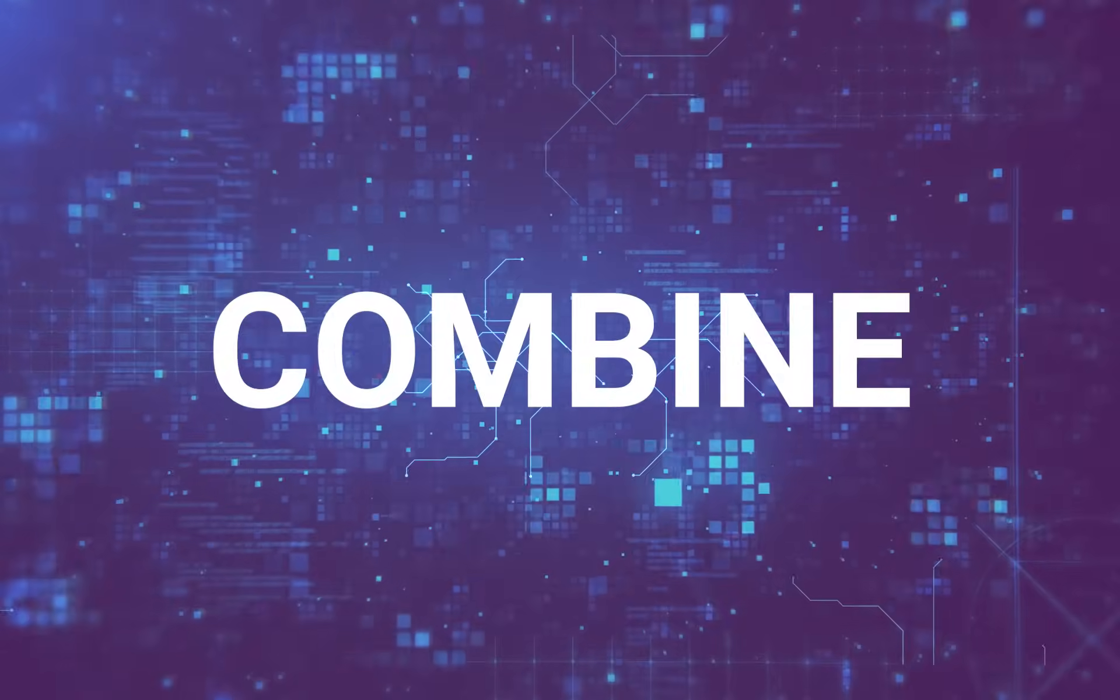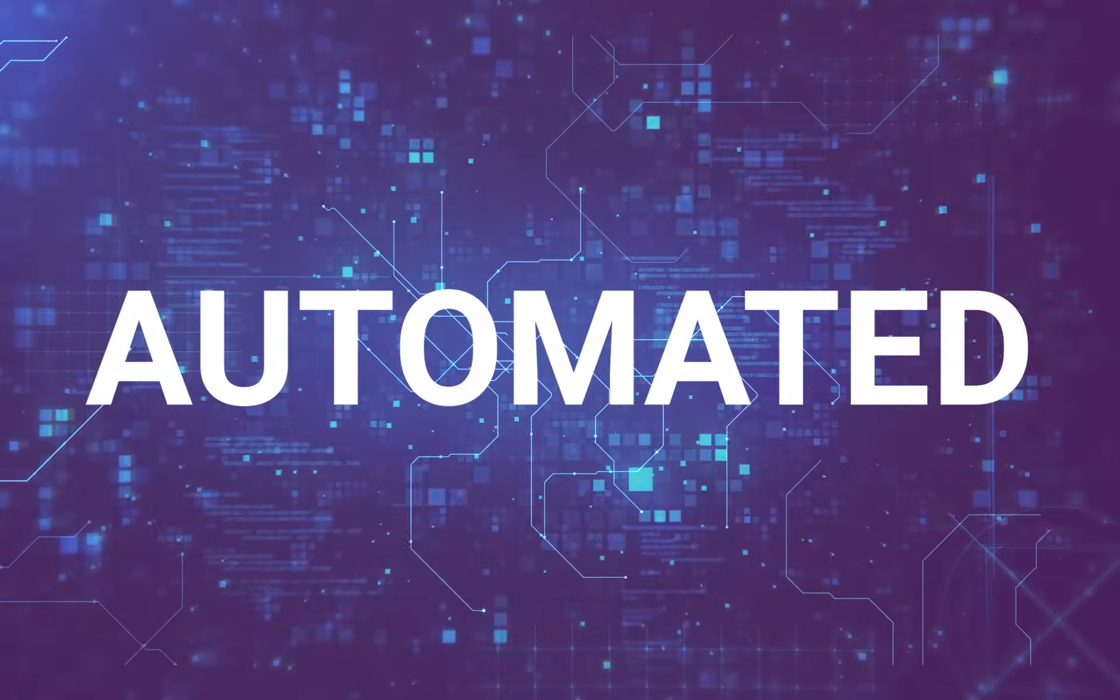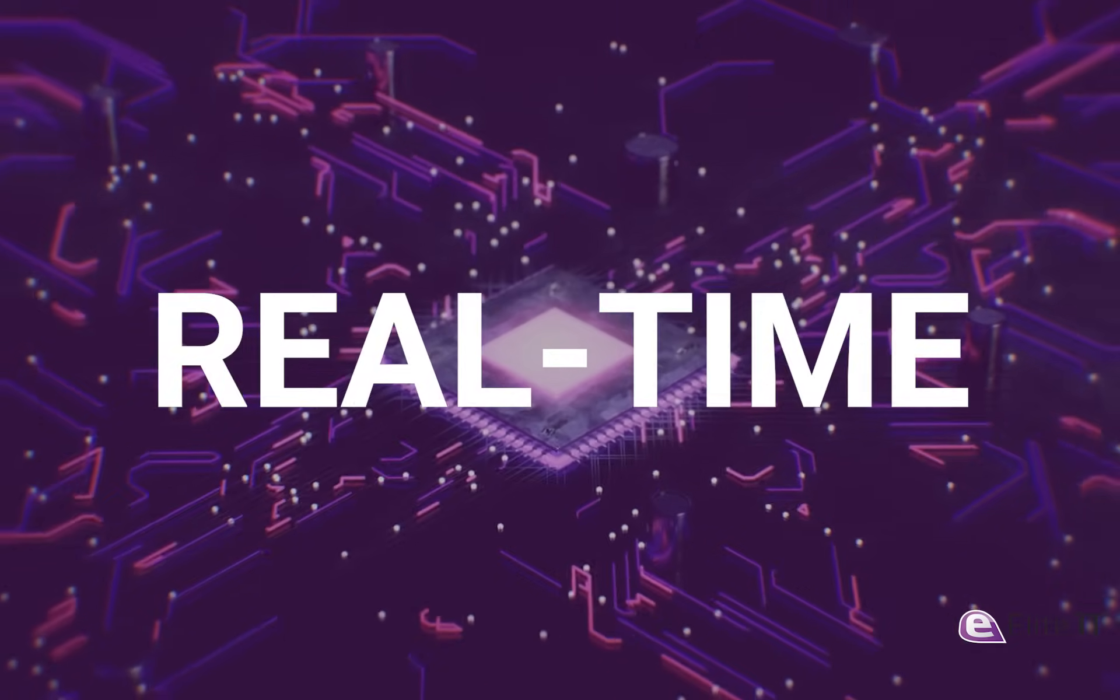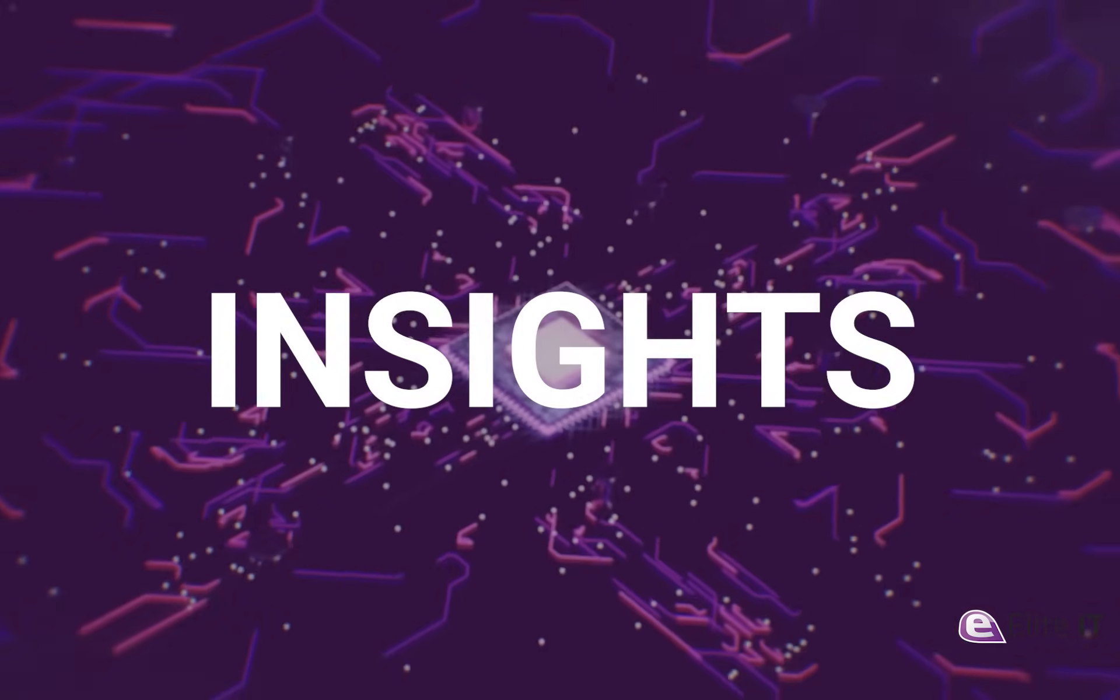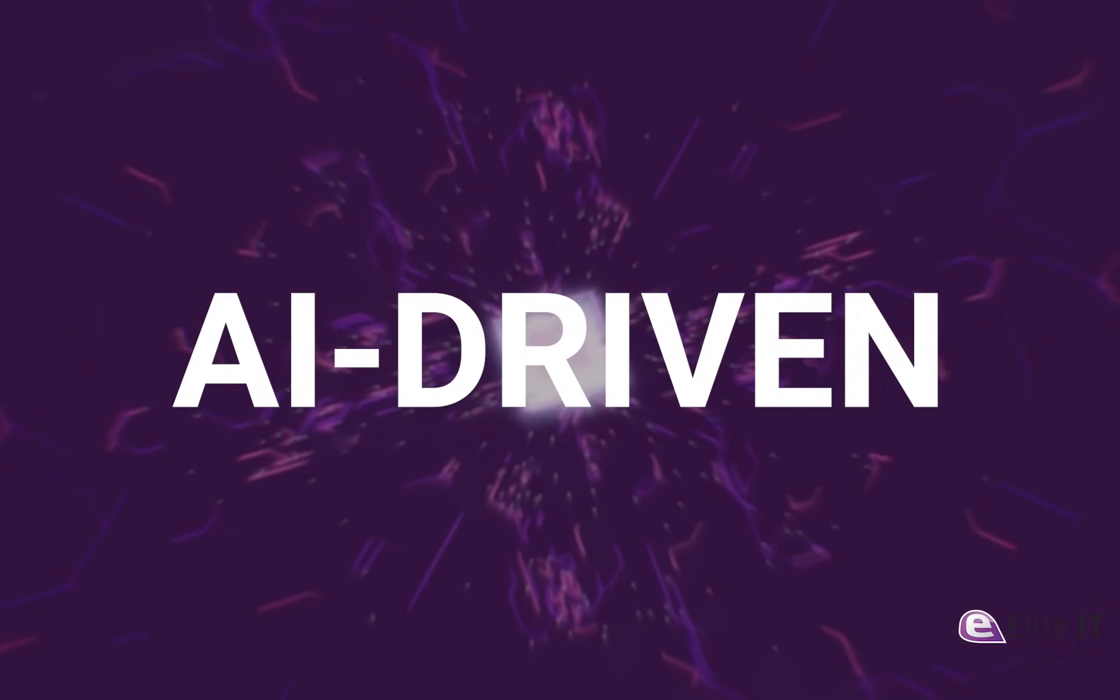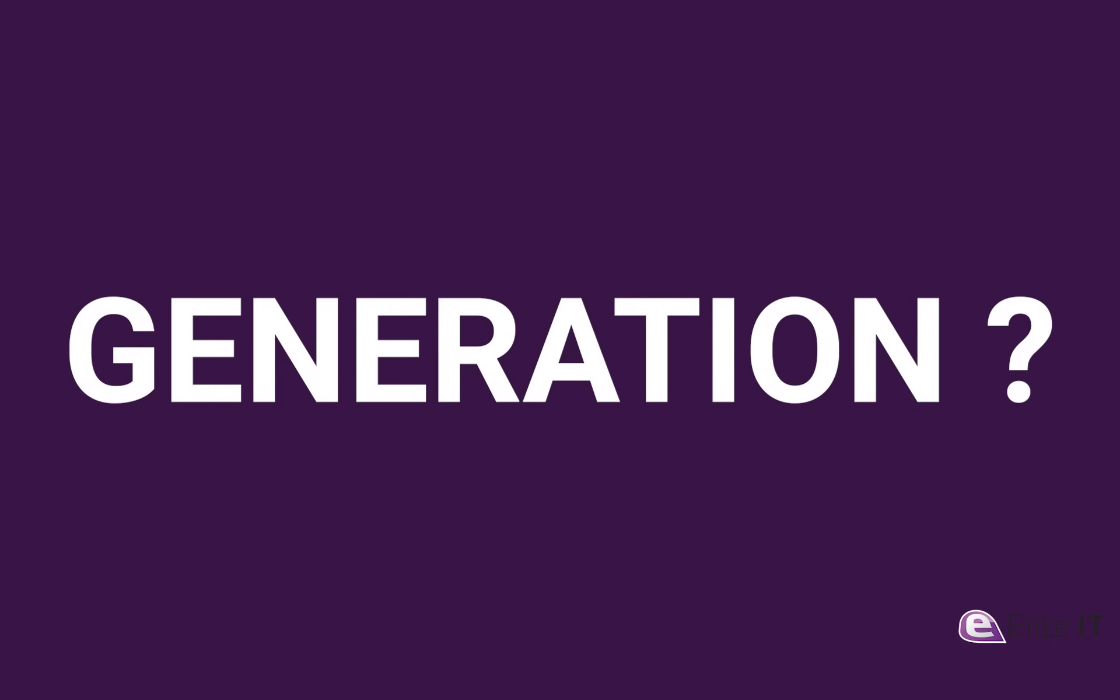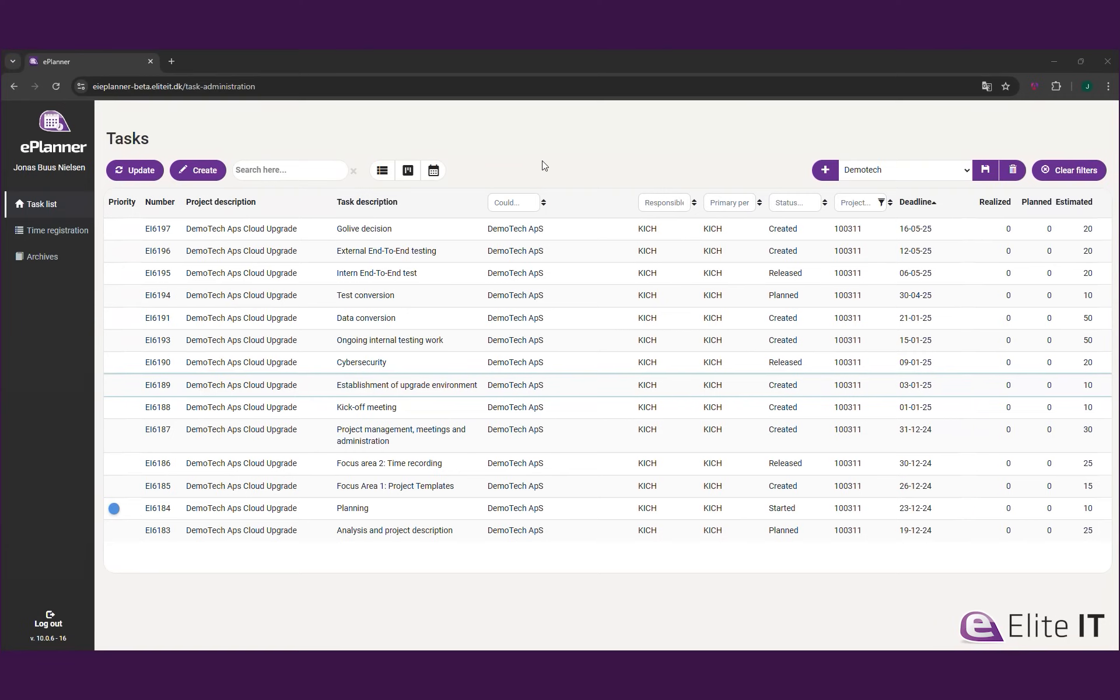What if you could combine the power of automated project management, real-time financial insights, and AI-driven document generation? Introducing Elite Planner.